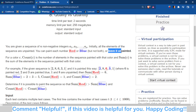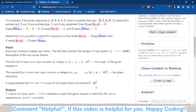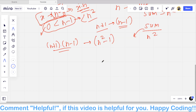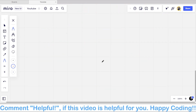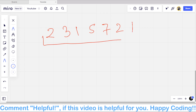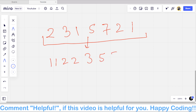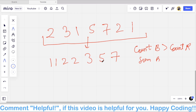Let's understand this with an example. Suppose the array is [2, 3, 1, 5, 7, 2, 1]. You can first sort the array to get [1, 1, 2, 2, 2, 3, 5, 7]. Sorting helps because we need the count of blue to be greater than count of red, while the sum of blue is less than sum of red.